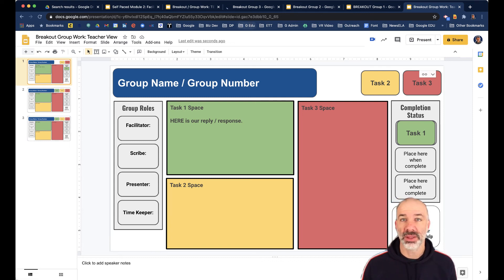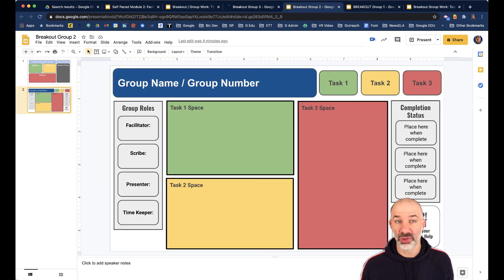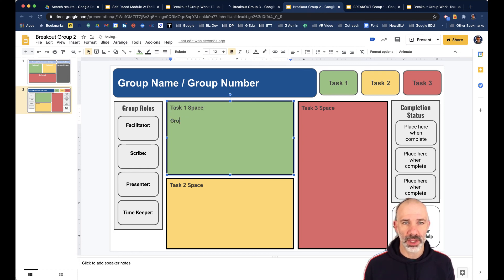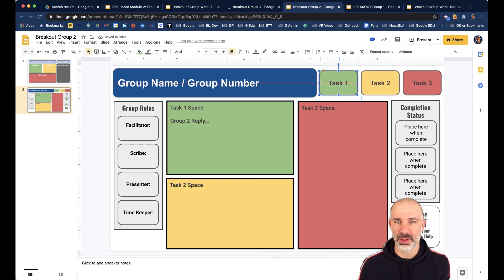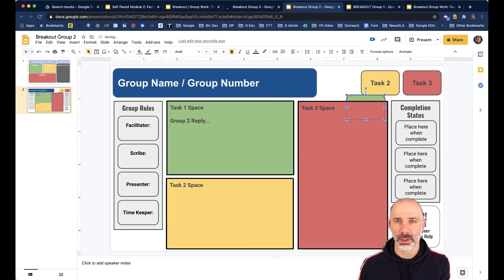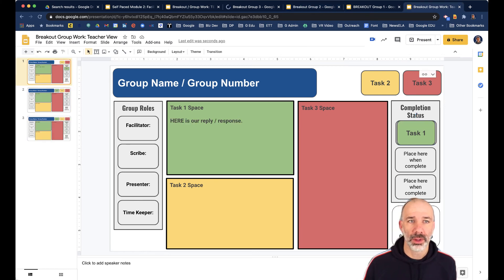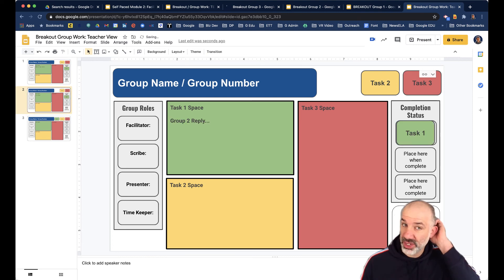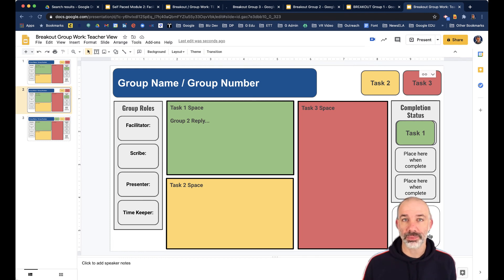And then just to go back to demo that one more time, if group two was working here, so we'll call this group two reply, group two reply. And then they might indicate that they're done with task number one. Drag that over here. I'll go back to my teacher view now. I'll jump to slide two. And notice there's update. I'll update it. And there's the changes. Their reply. And then the indicator they've completed the task. So that's the whole process.